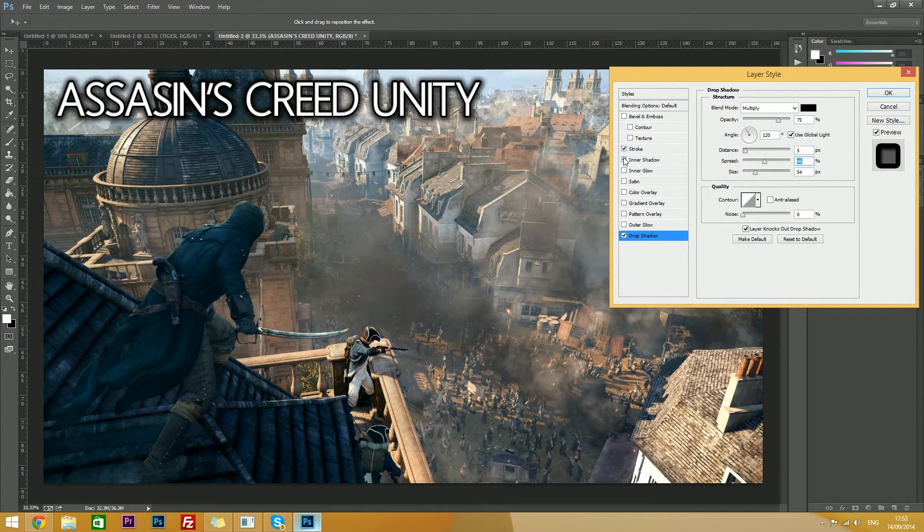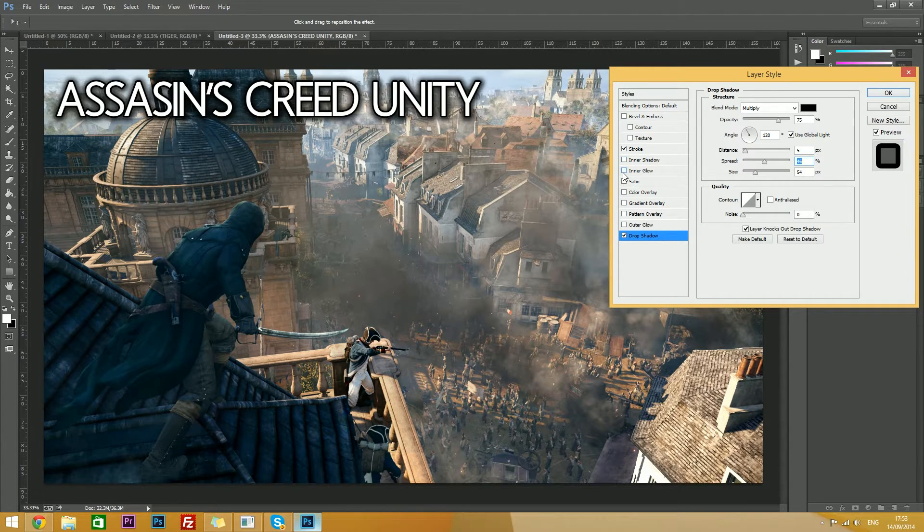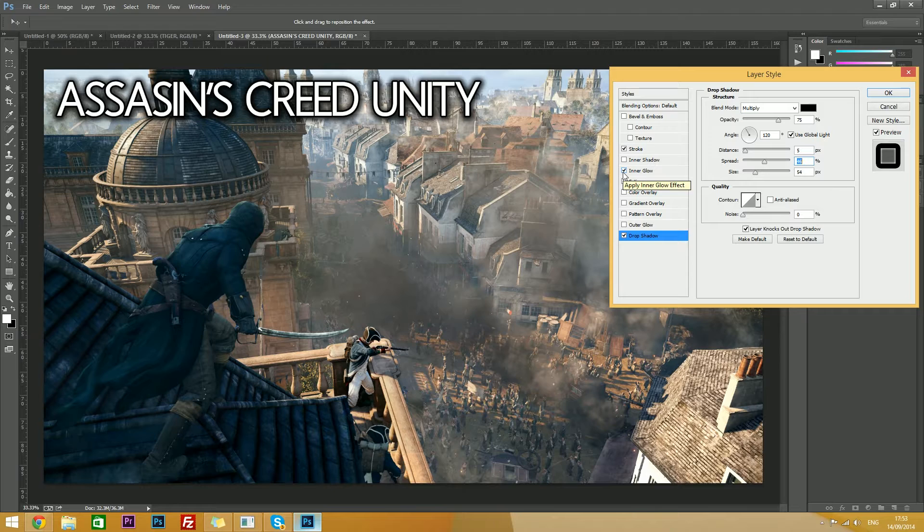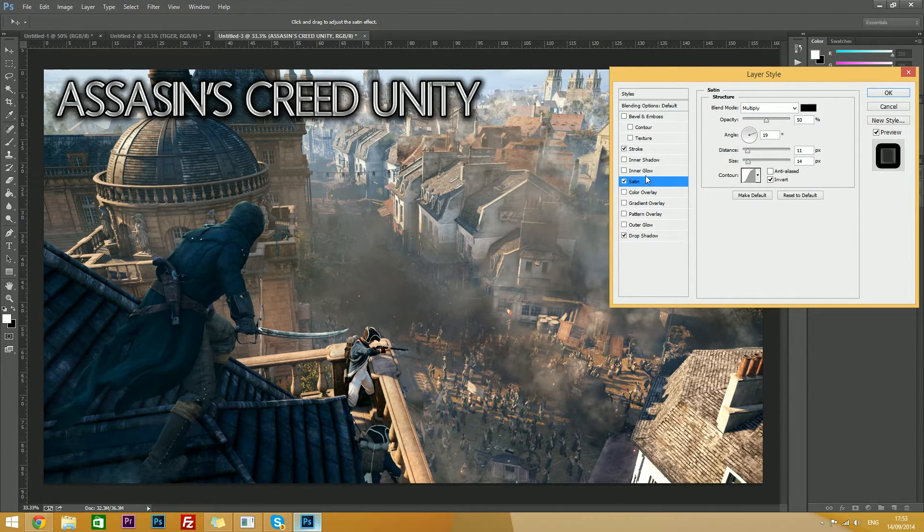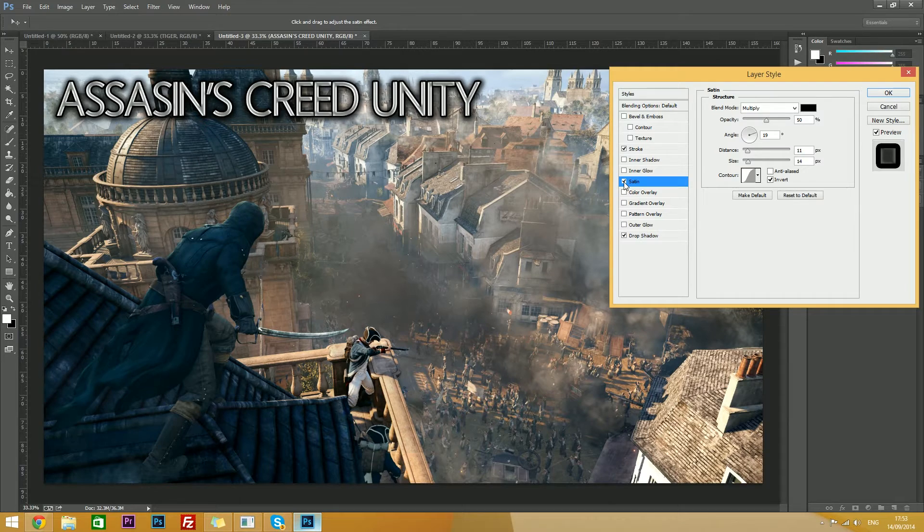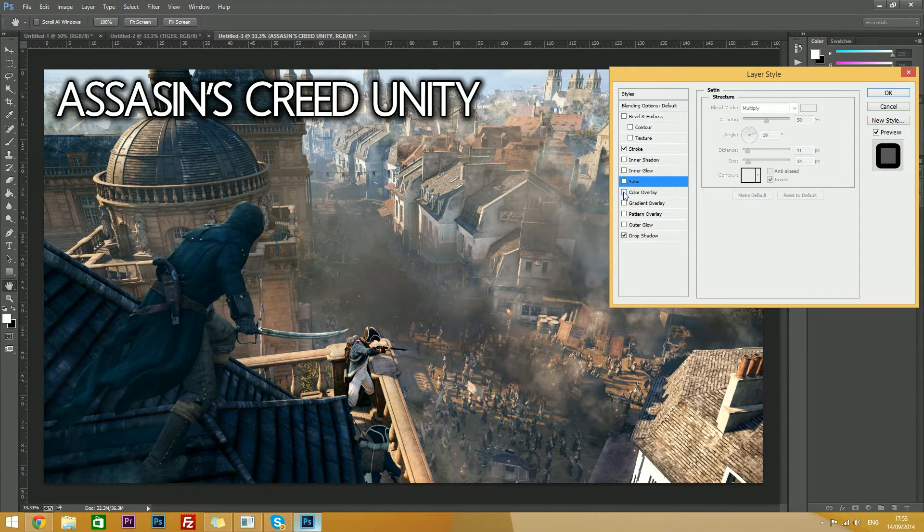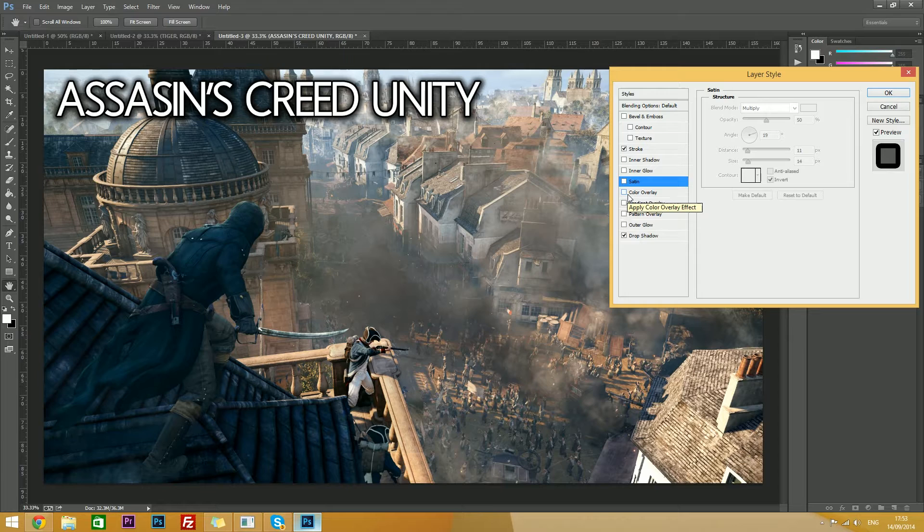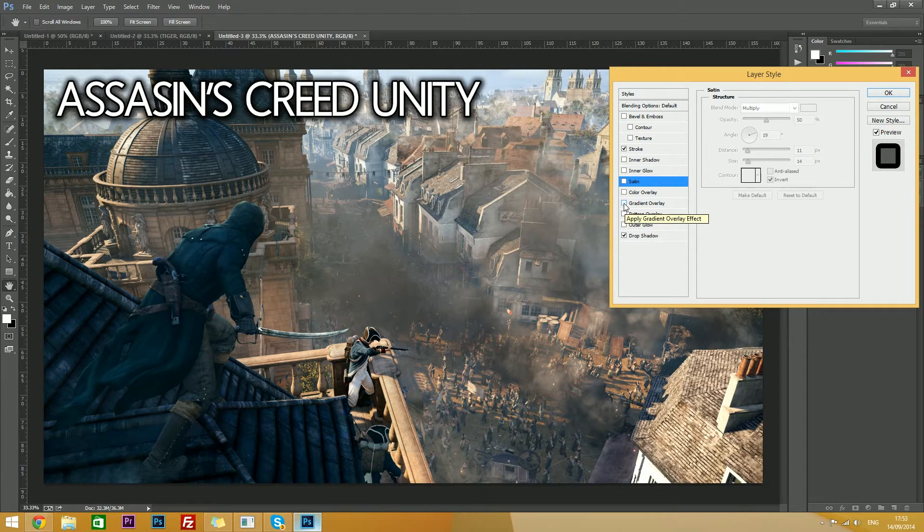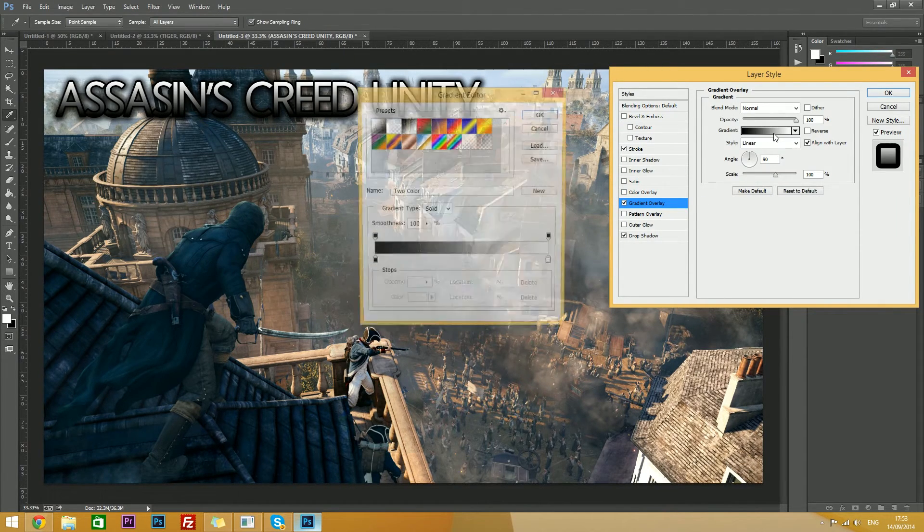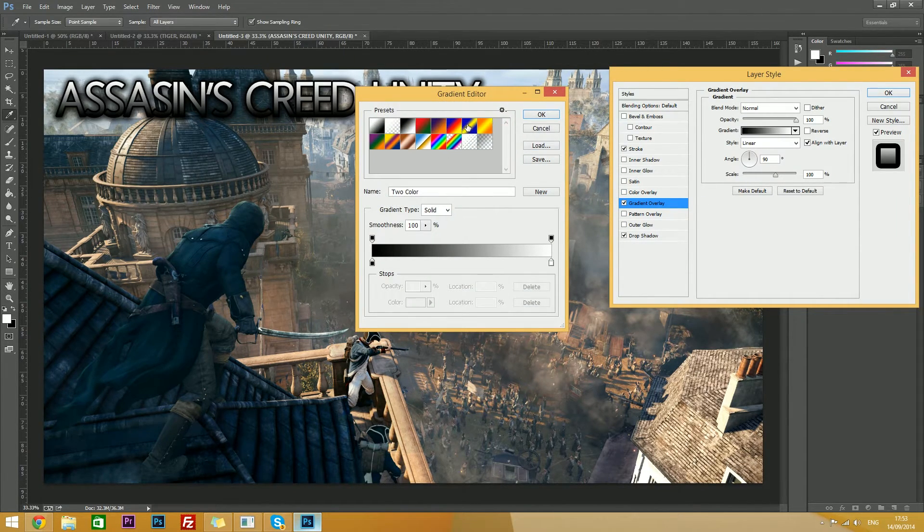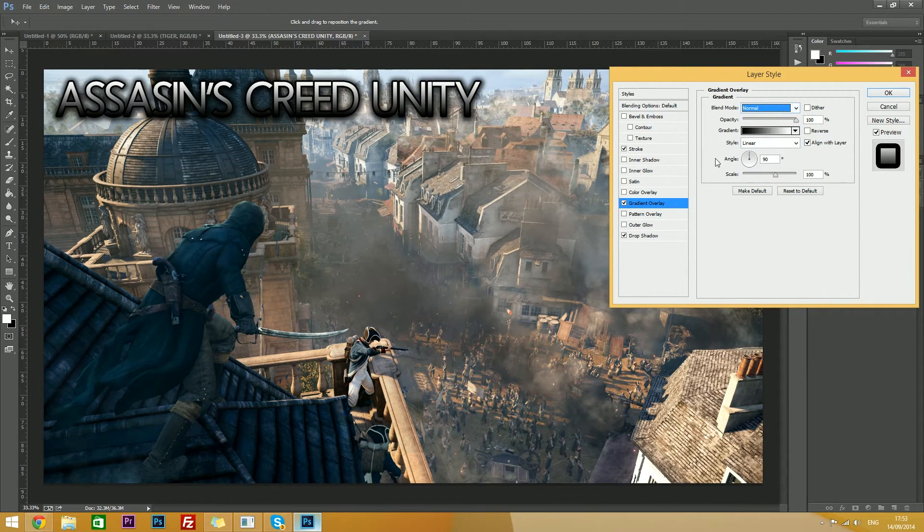You can add an inner shadow, to make it look like it's been engraved into your picture, you can add an inner glow, which also adds to that same effect, a satin, which is sort of like giving it a shiny look. You don't need to add a colour overlay, as that's the colour of your text. You can add a gradient overlay, of course, something like this.